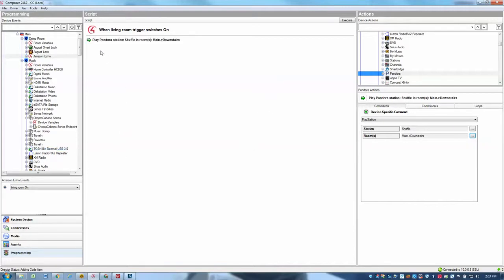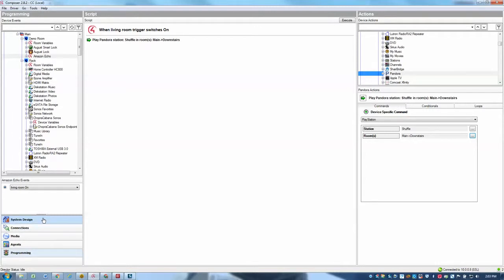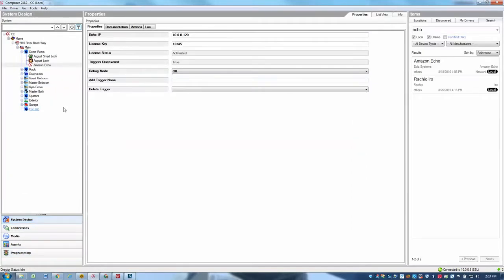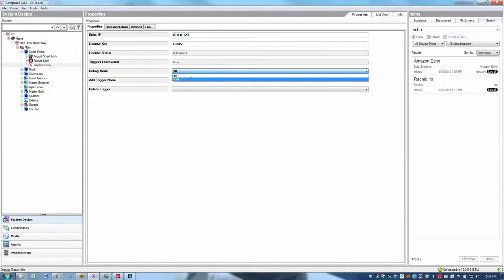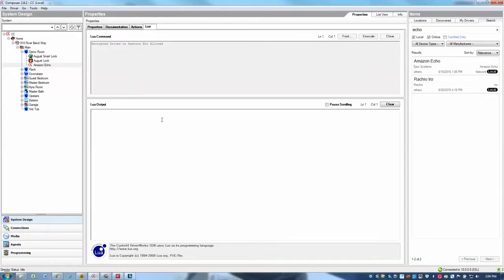So now I can go ahead and test my programming by just talking to my Echo. And one thing that I'd like to do when I'm actually doing the testing of the programming, I go back to system design. I turn debug mode to print. And then I watch the Lua tab to make sure that the Echo heard the right command that I gave it. All right. So here we go.